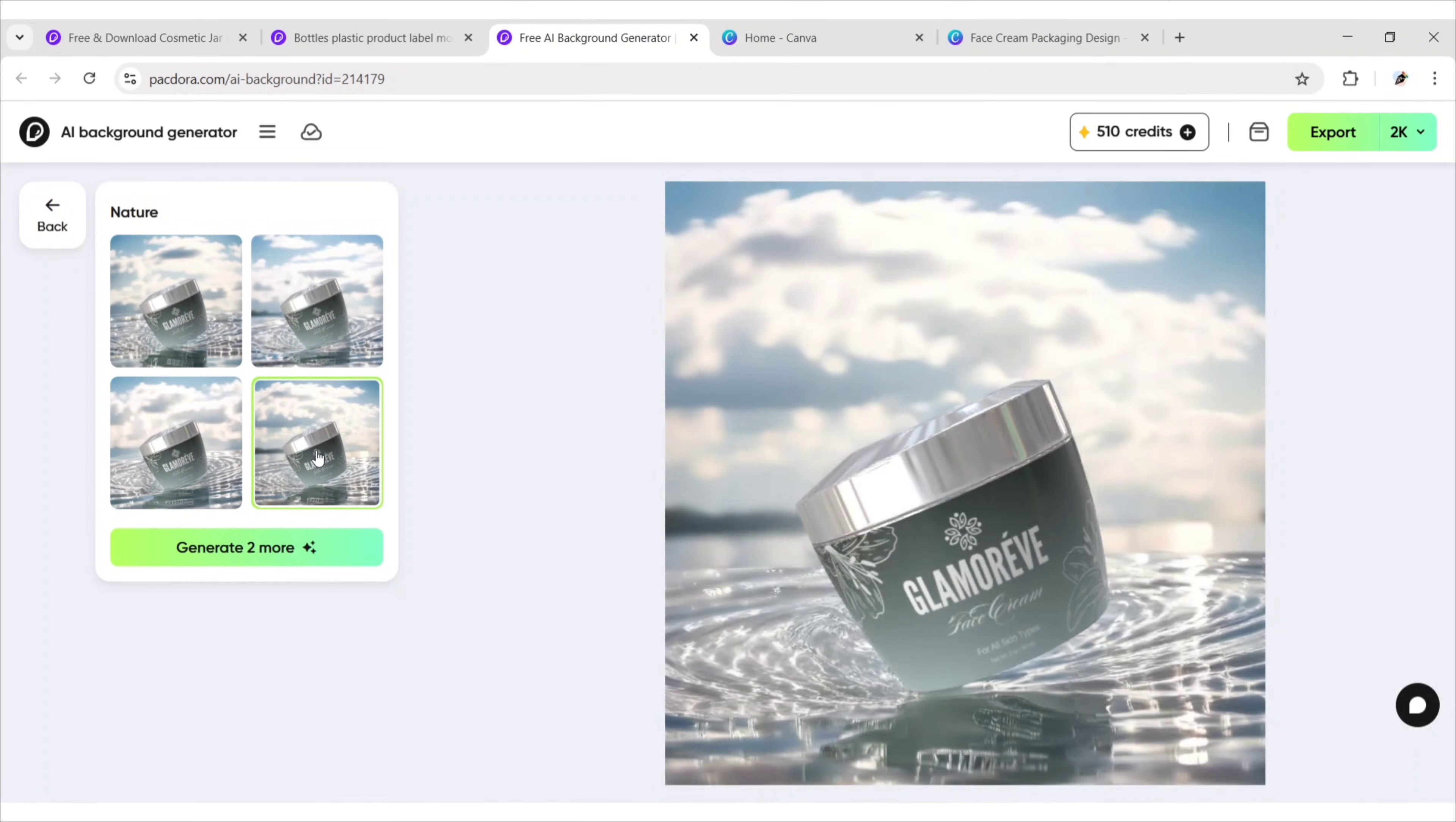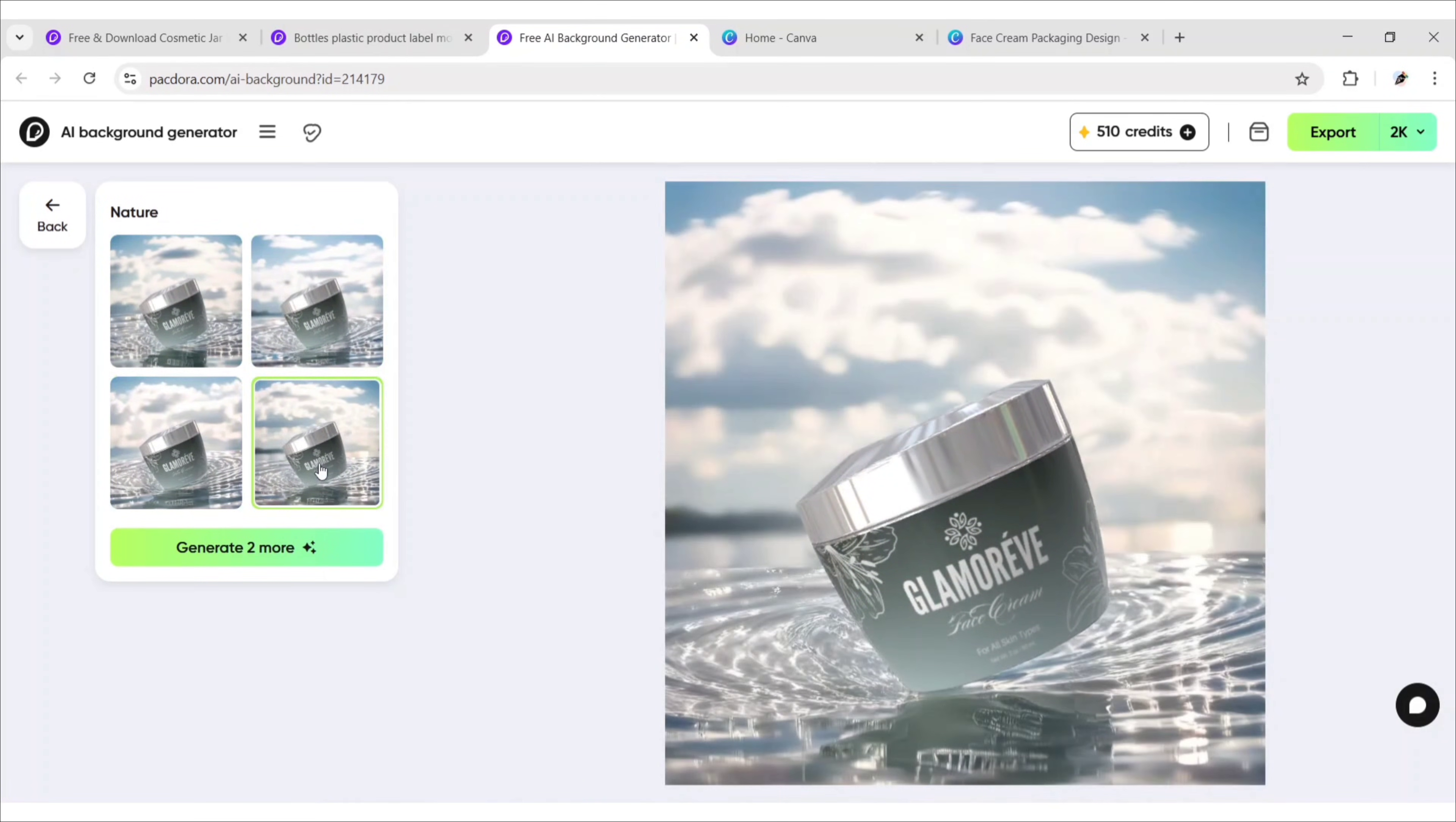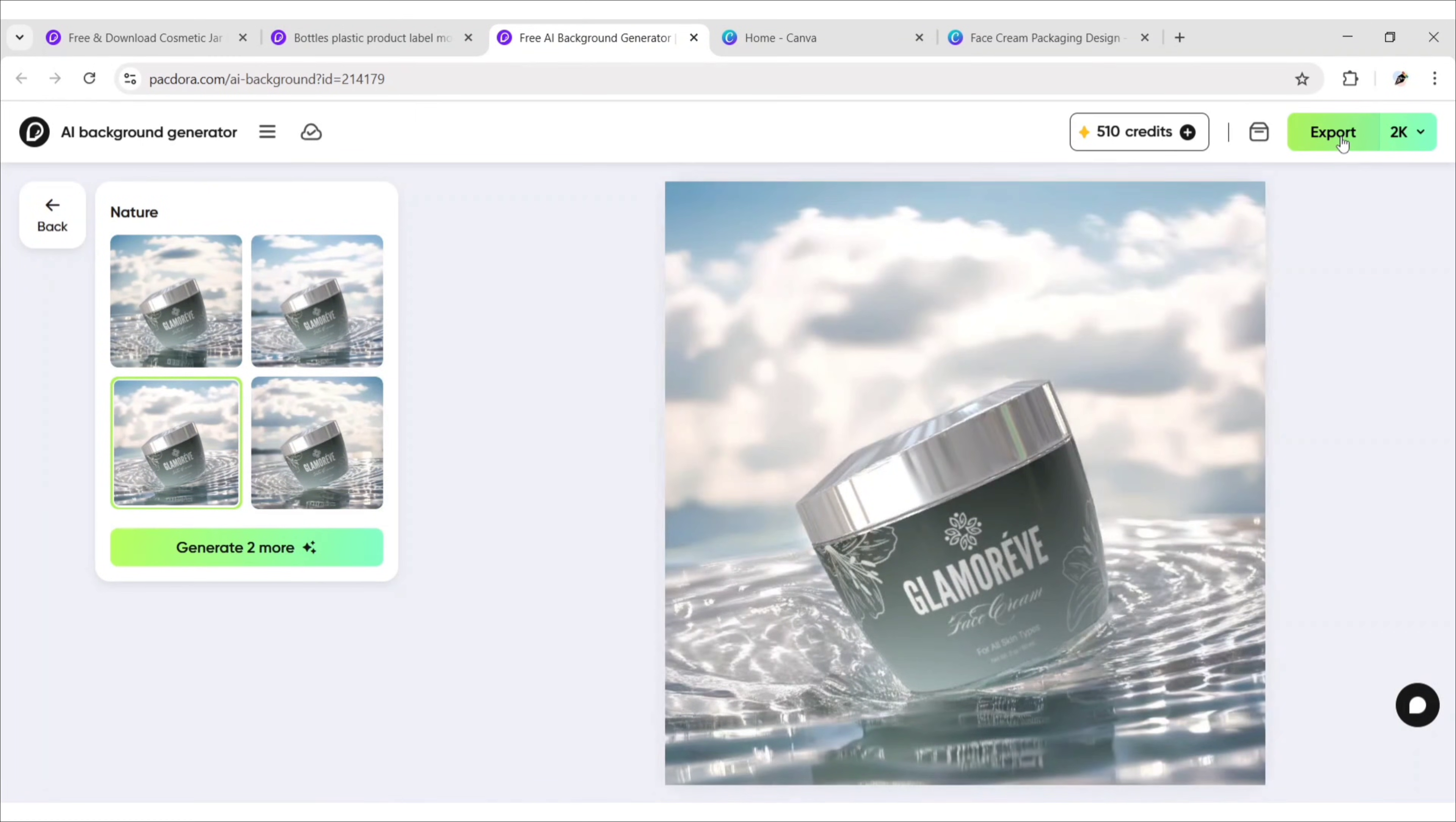In this way, you can create amazing backgrounds using Pacdora AI. To explore more and get a special discount, visit the link given in the description. Click on Export to download this high-quality image.